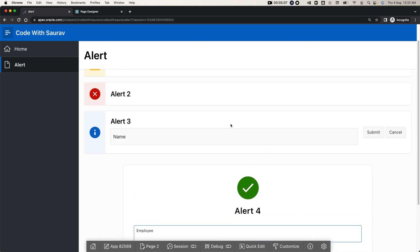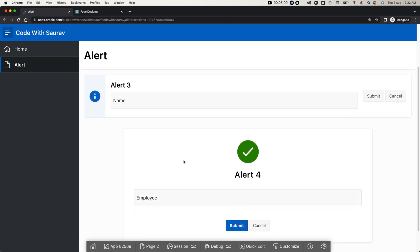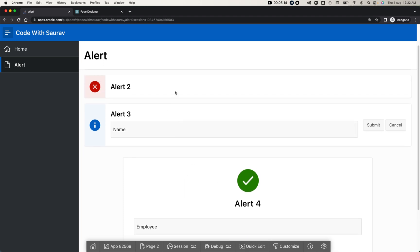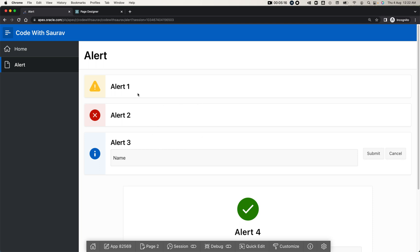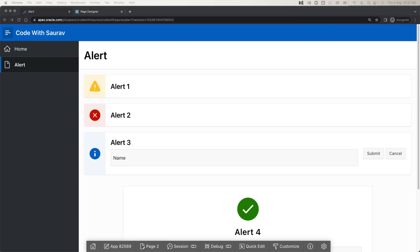This is how the placement of buttons and items changes with different views of the alert region. We call these 'Alert Regions' and you can use them with meaningful information for the user. That's it for today — let me know if you have any questions. Thanks for watching the tutorial, thank you, bye.